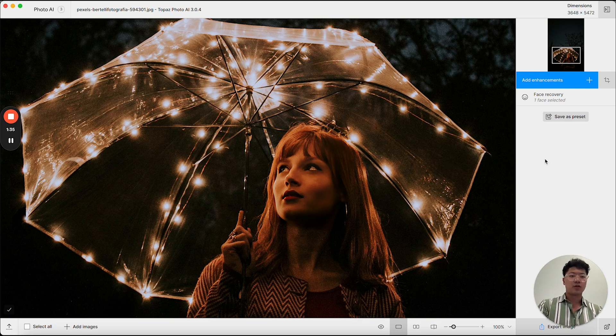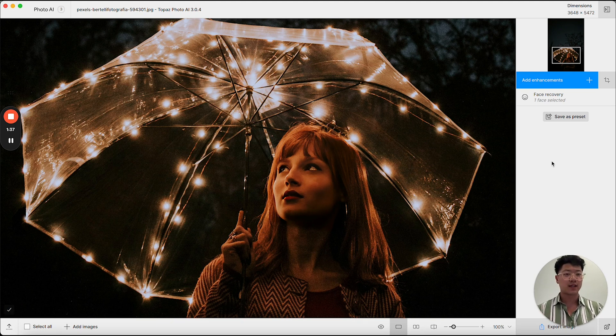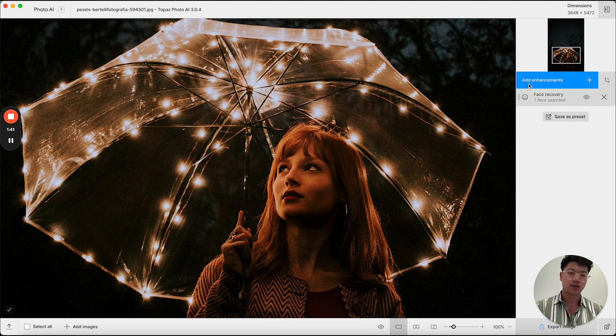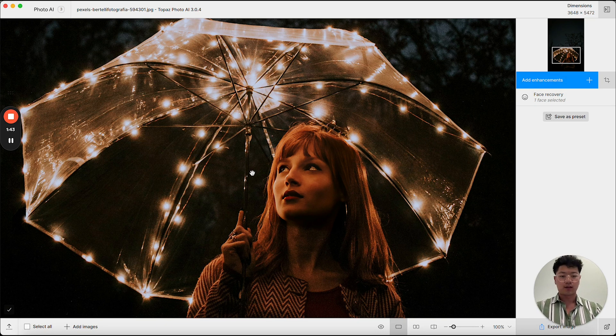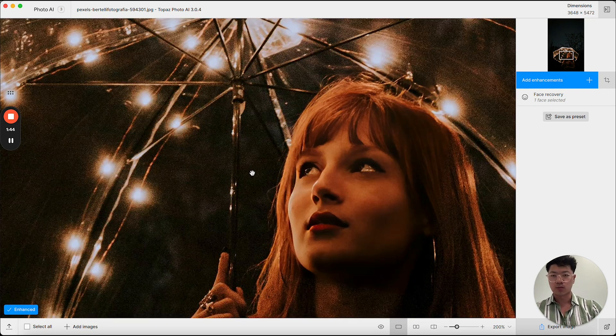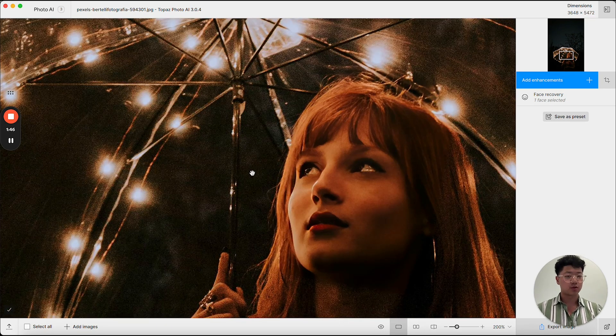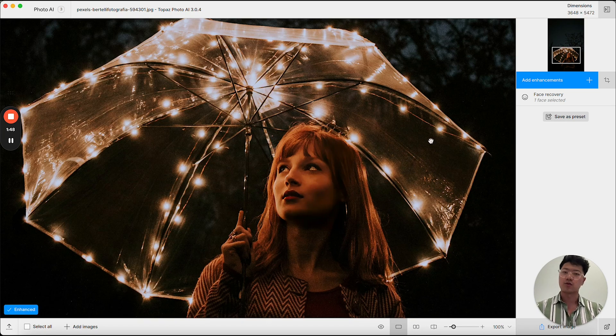Now if I actually wanted to make edits to this image, I already have face recovery selected by autopilot. Now zooming in, I'll be able to see that there's actually noise on this image. So in this case, I would want to add some denoise.